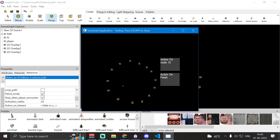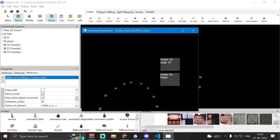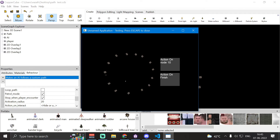One important note: when patrol mode is enabled, 'action on finish' executes twice — once when the AI reaches the final point and the direction is about to reverse, and again when the AI reaches the starting point after reversing direction.